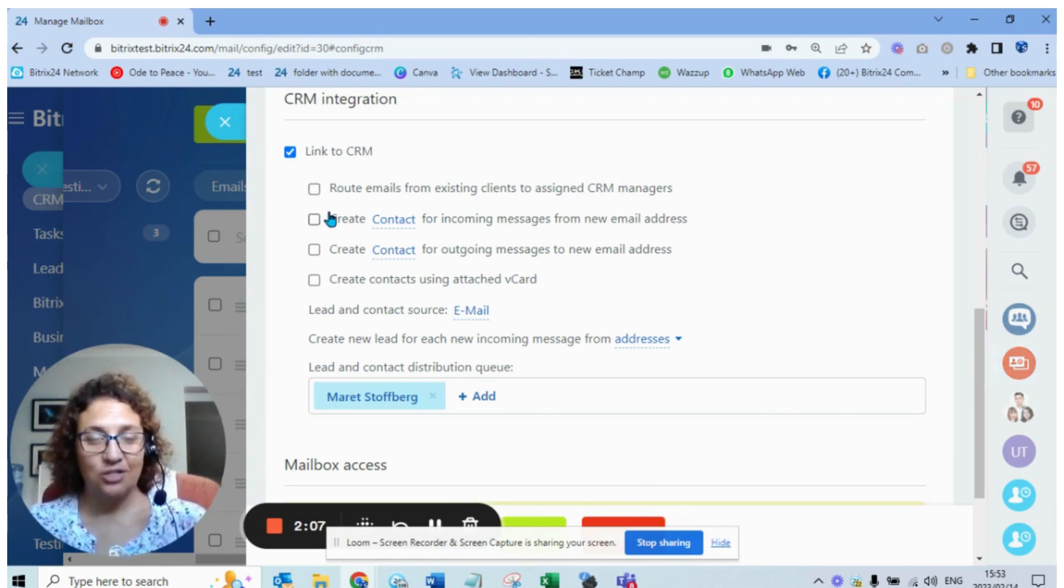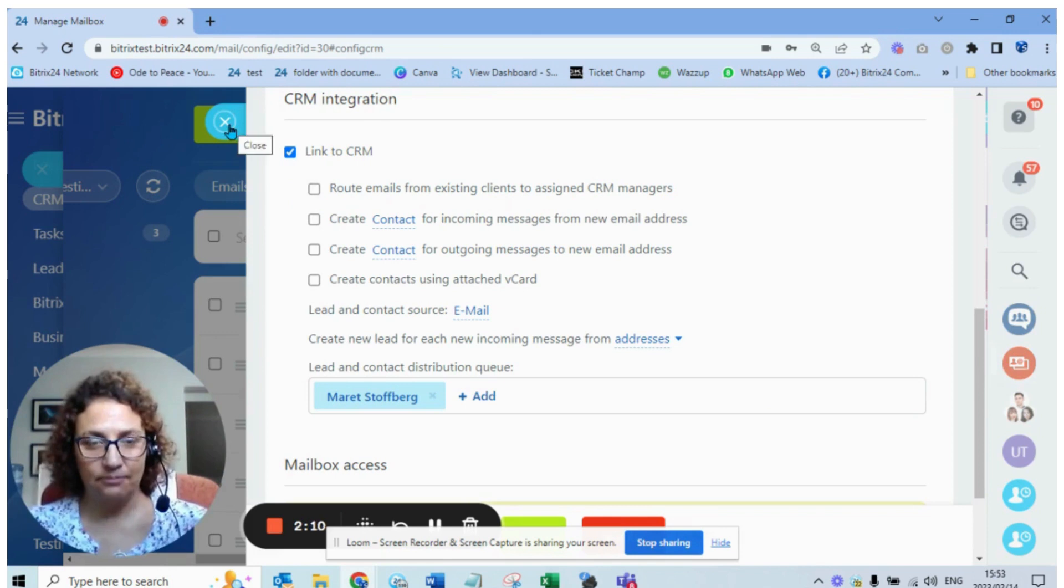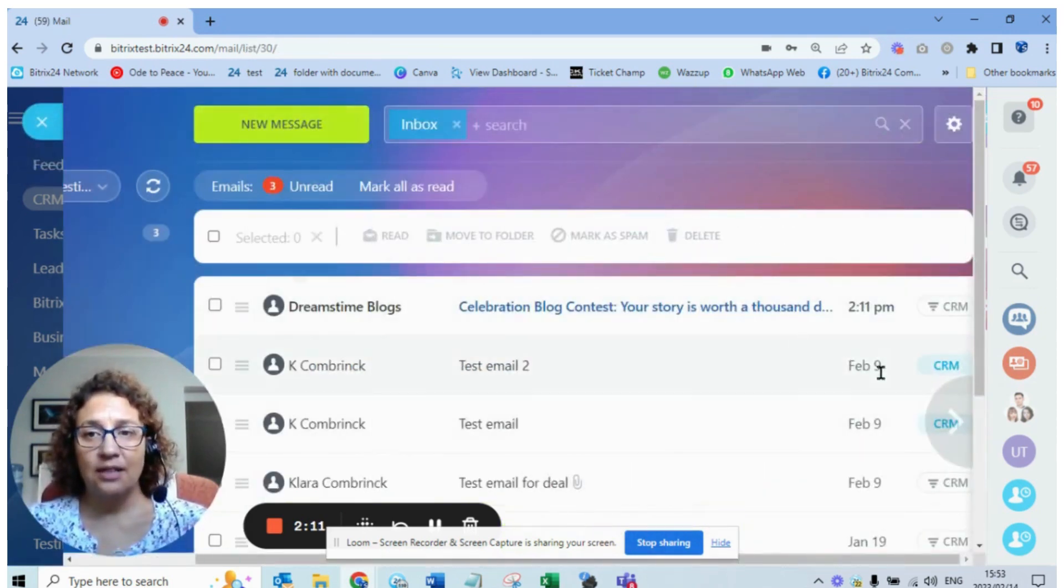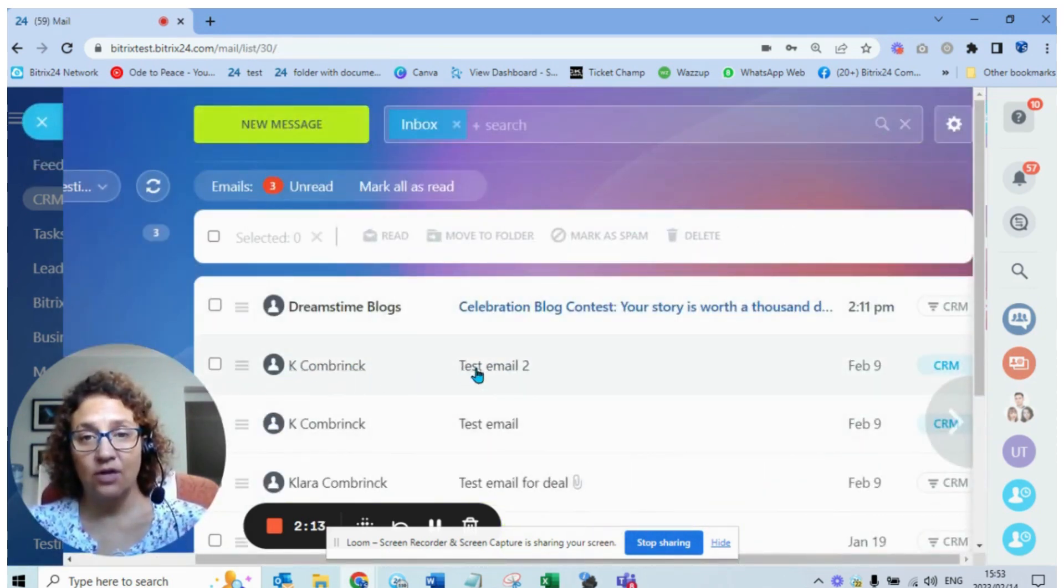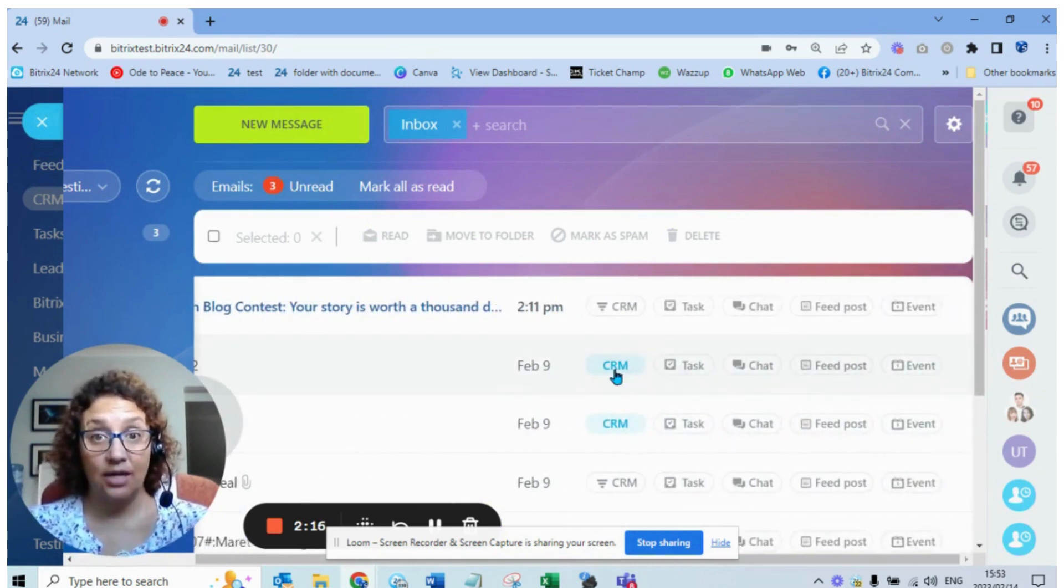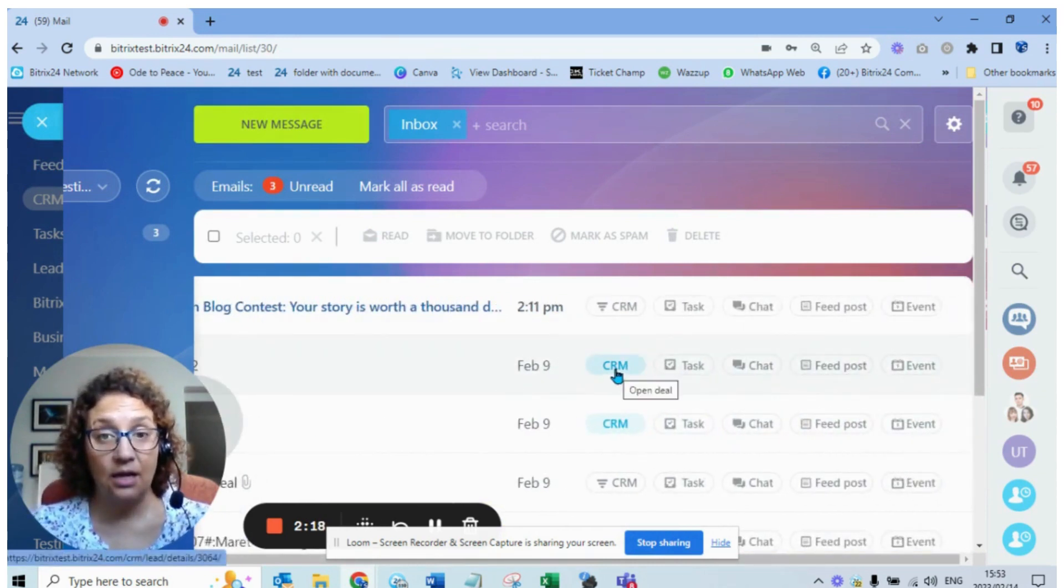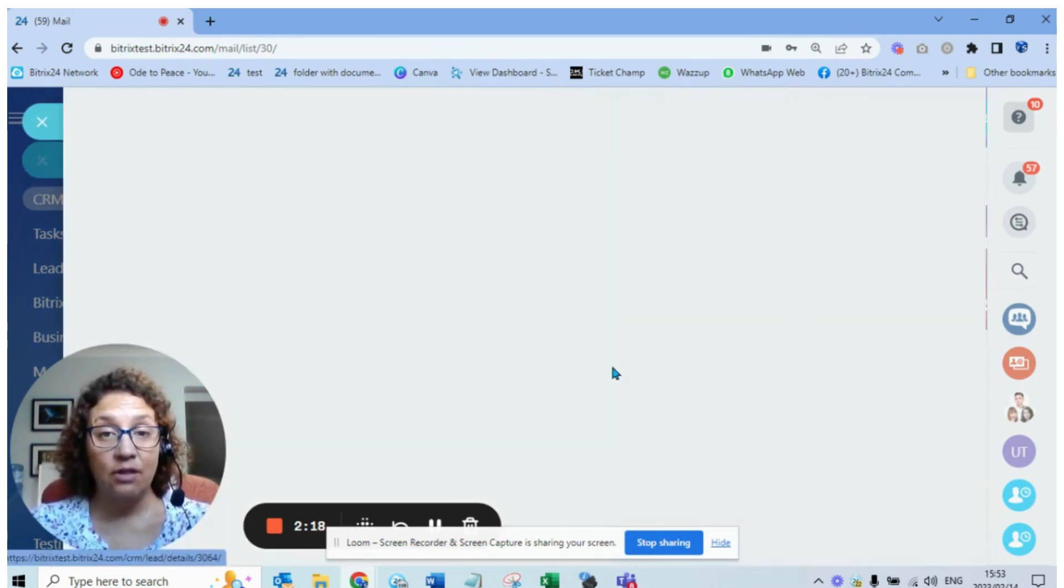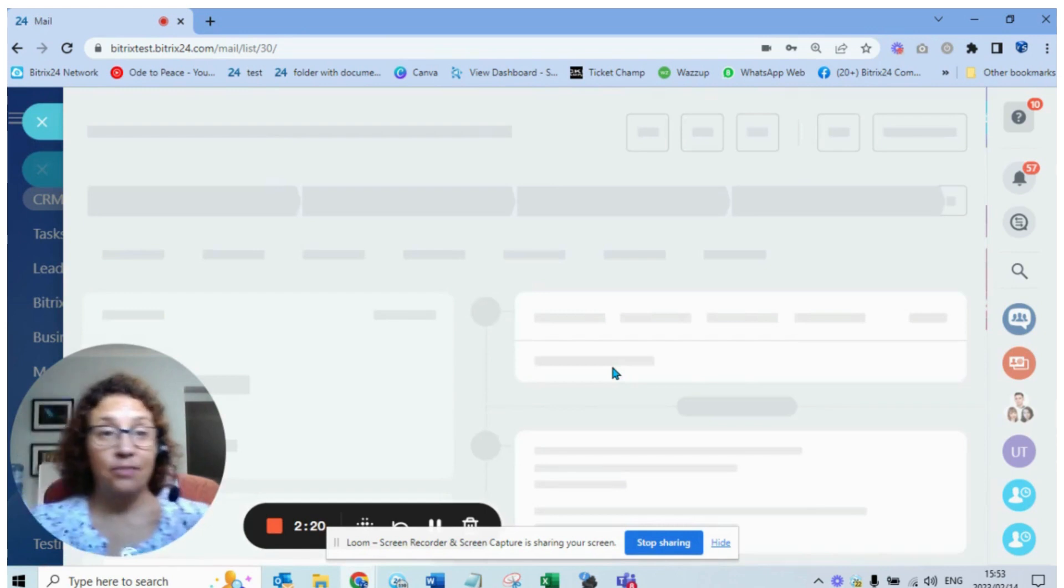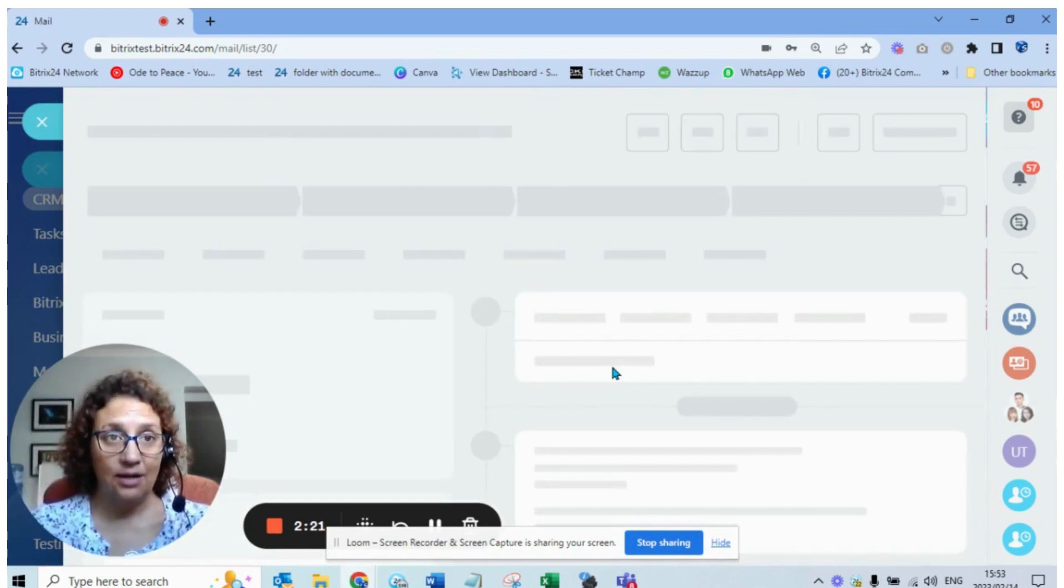If we look at this as an example, you can see over here on this email it has the blue hyperlink, meaning something was created from this email when it came in. So automatically that was created.